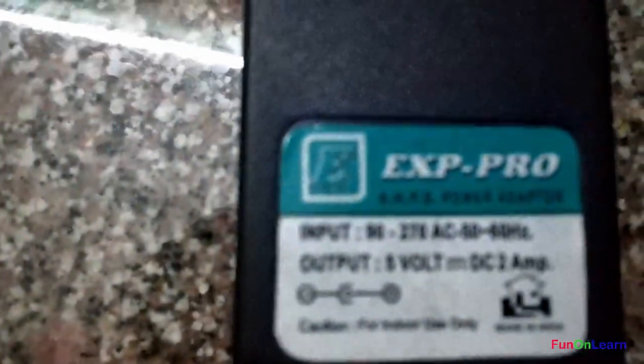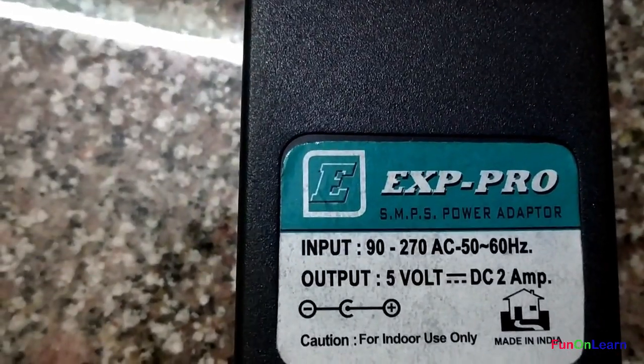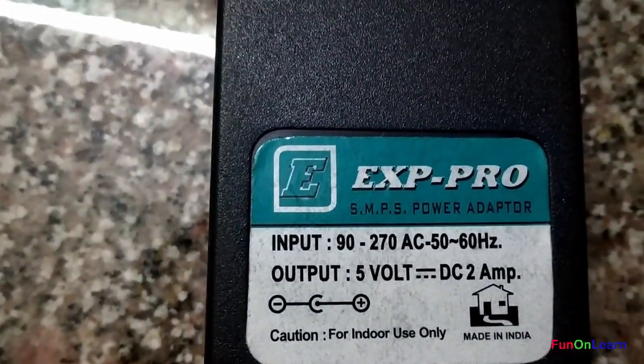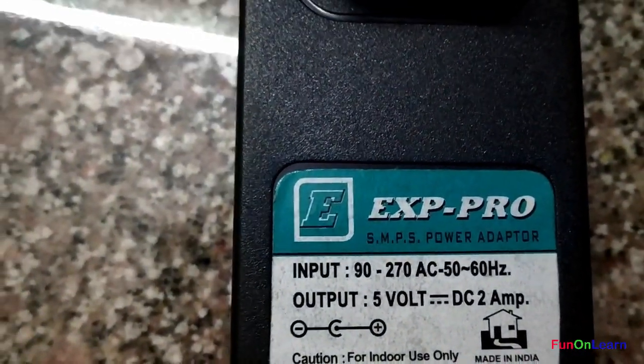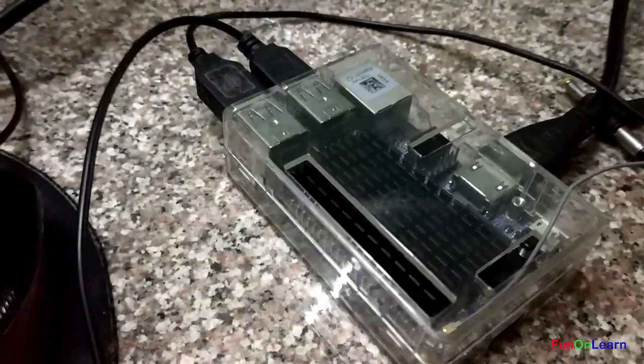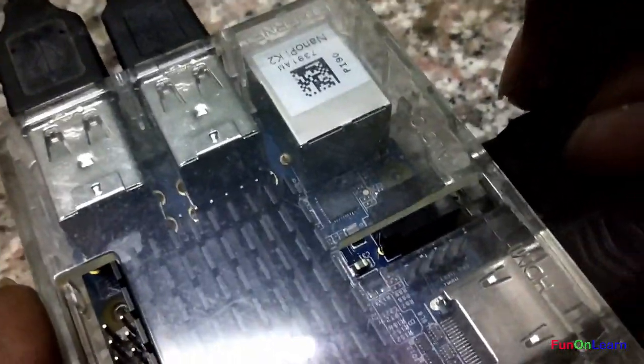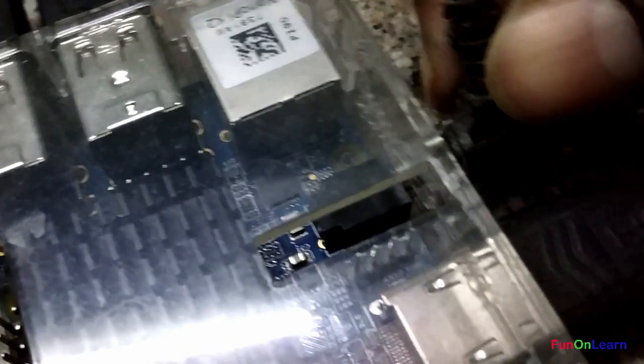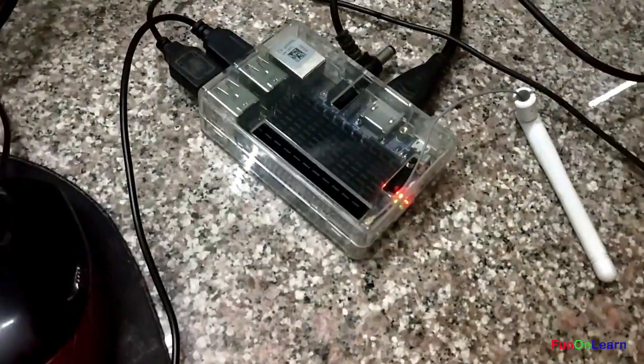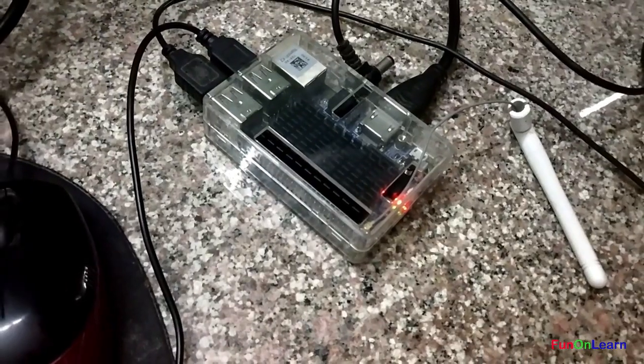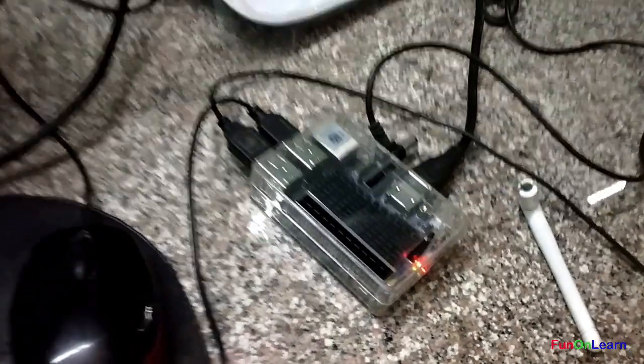For the power supply I'm using a DC 5 volt 2 amp power supply. I have connected the HDMI cable and everything, so I'll quickly connect the power supply - it's a barrel type power supply. I have connected the USB keyboard and mouse as well.